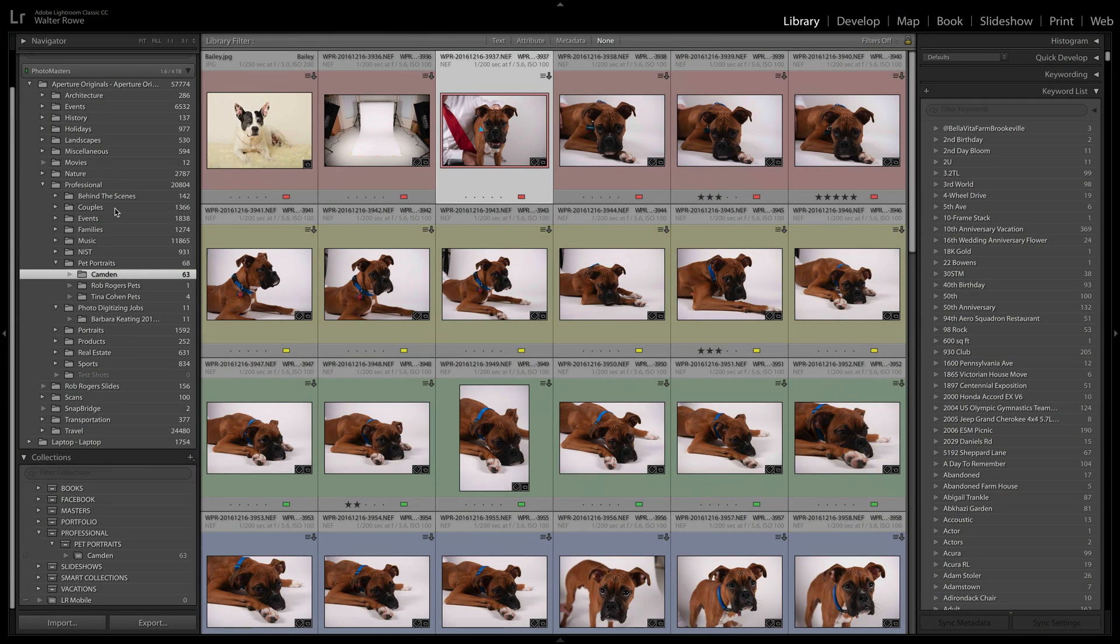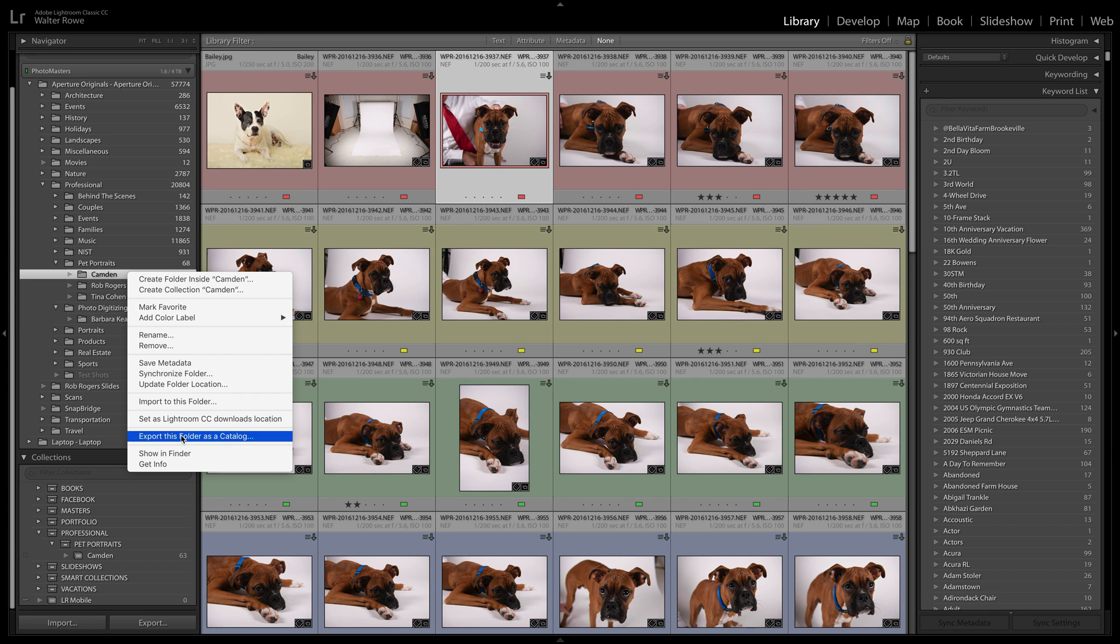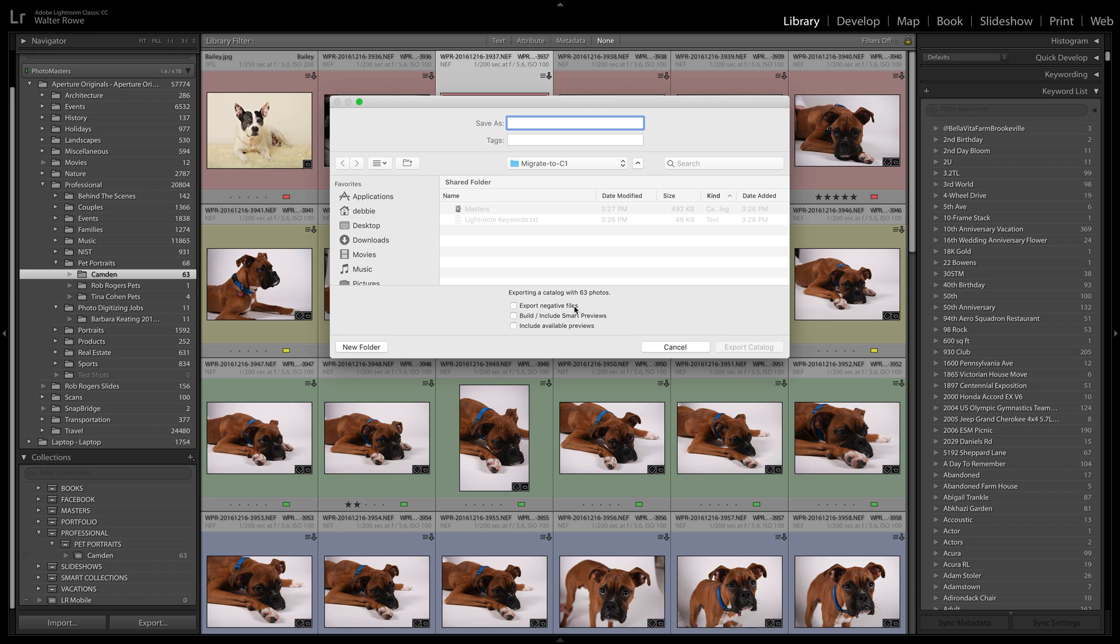Now I want to go into Lightroom. I'm going to export my Camden folder as a new Lightroom catalog. Notice here I have unchecked export negative files. I do not want to make a copy of my images. I want to leave them where they are. When Capture One imports them, it'll import them by reference. So it'll import them right where they are. So Lightroom and Capture One can point to the exact same file on disk. No point in copying and wasting space.